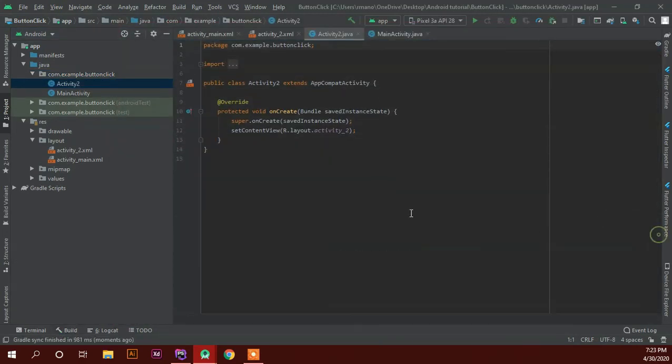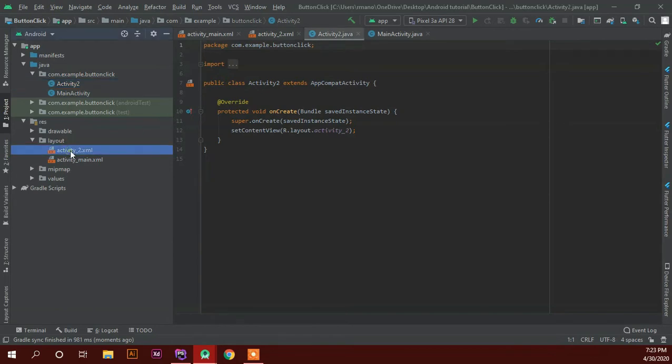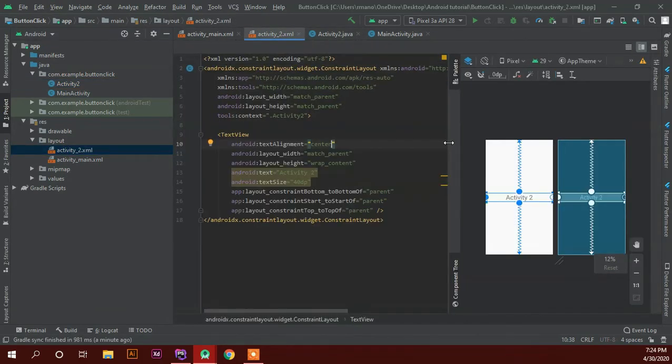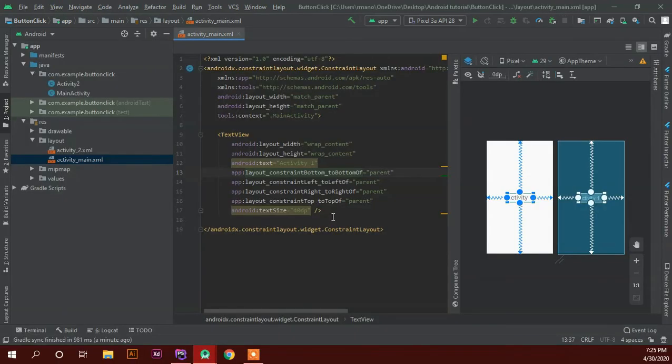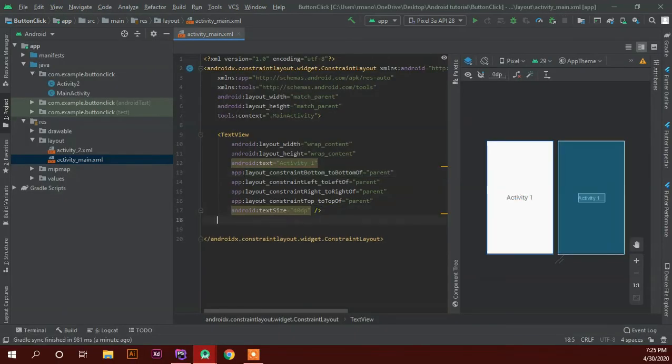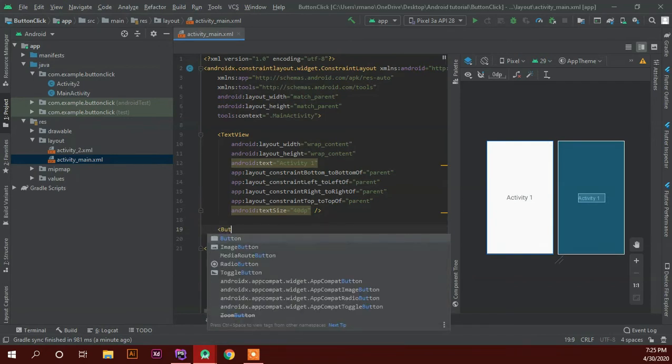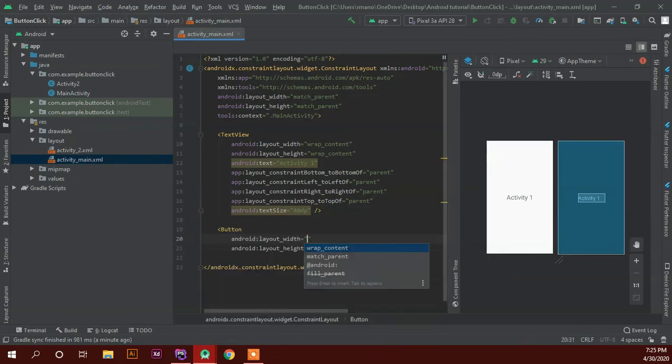So this is the new activity. So here we are going to end. So in the first activity we can create a new activity just like activity two. In the first activity we can click on new activity.